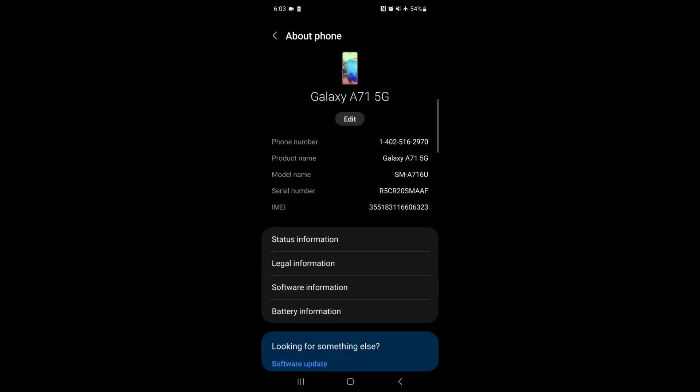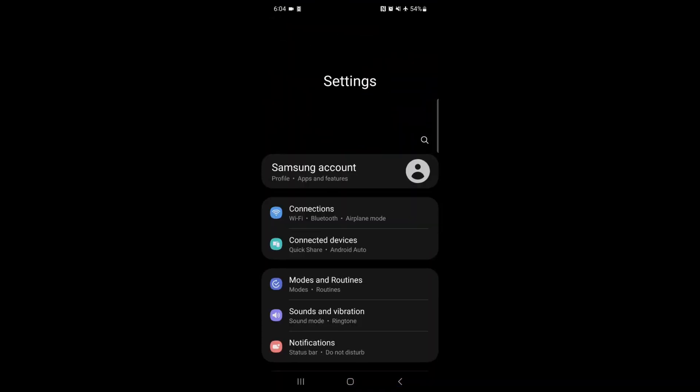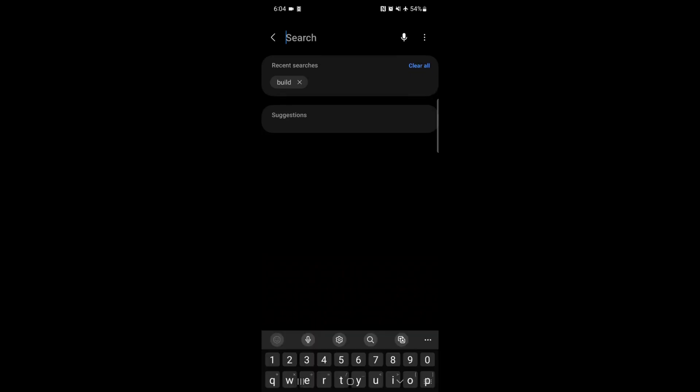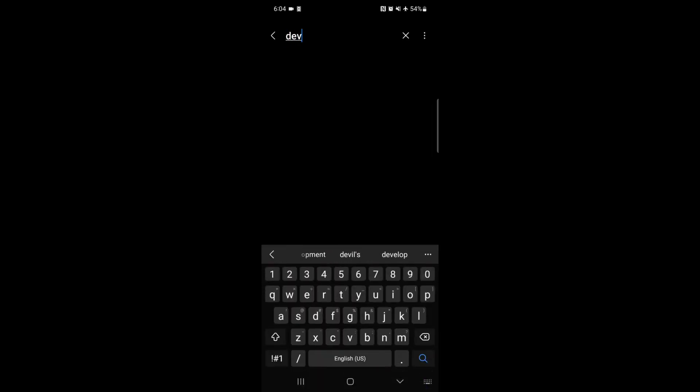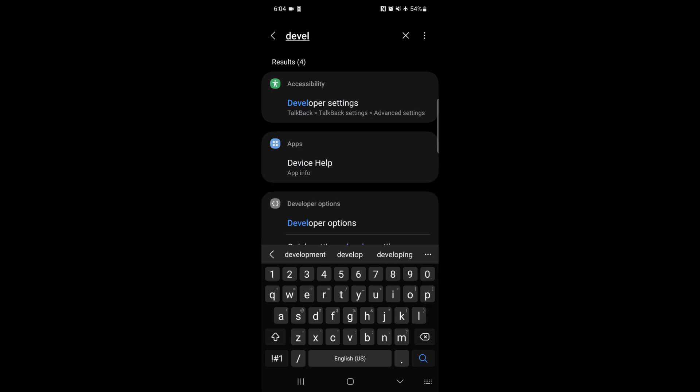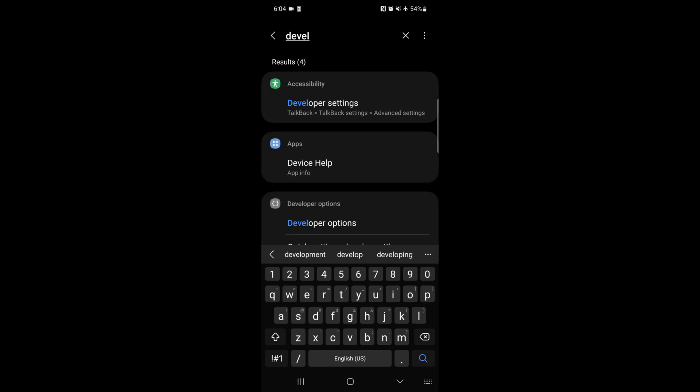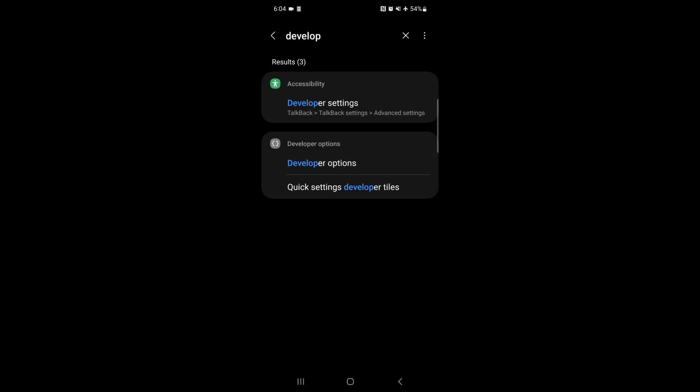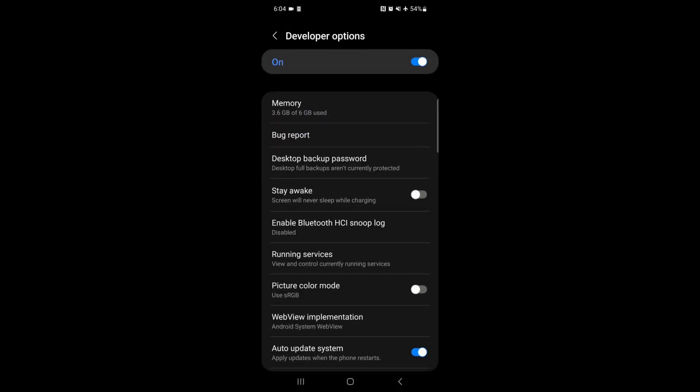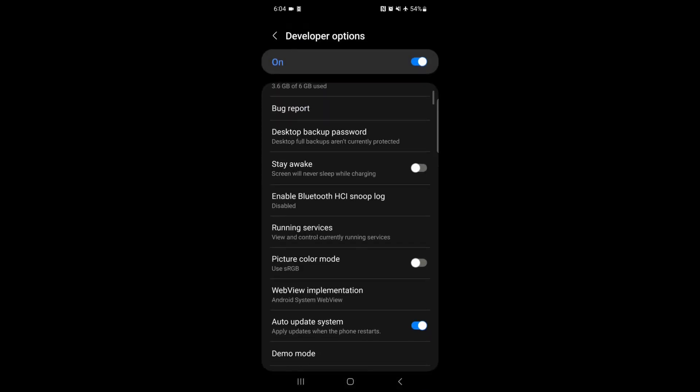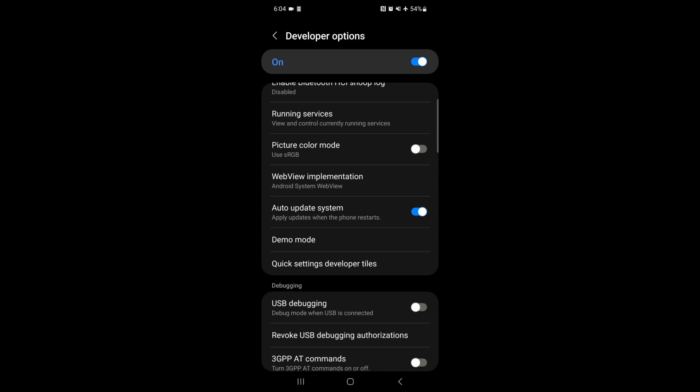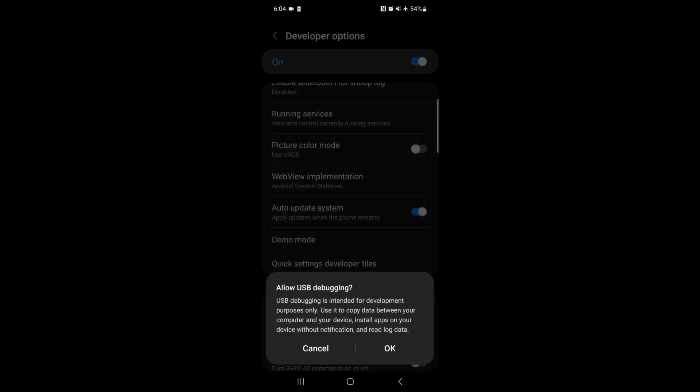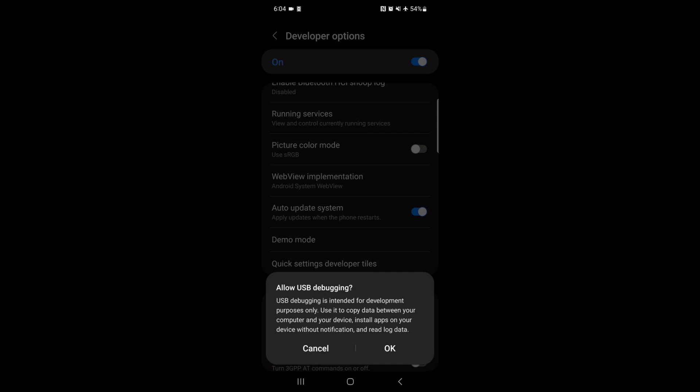Go back to the settings main screen, hit the search button. This time we're going to search for developer options, tap on that, scroll down to USB debugging and flip the switch to on, and tap OK.